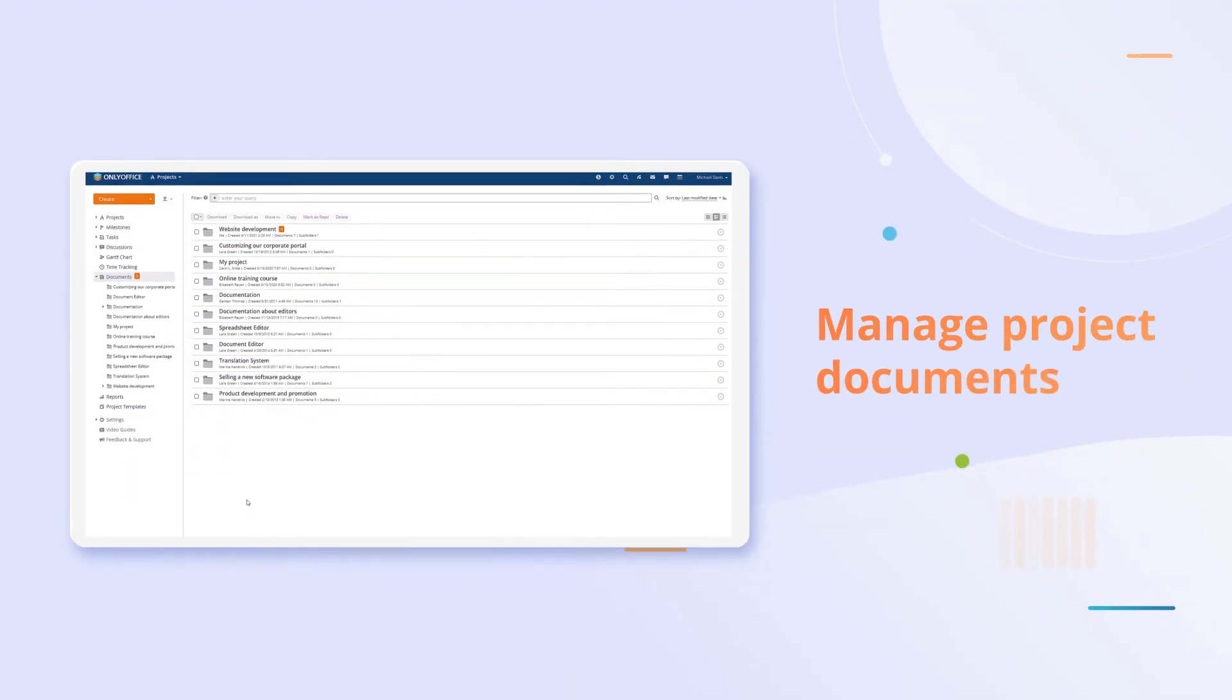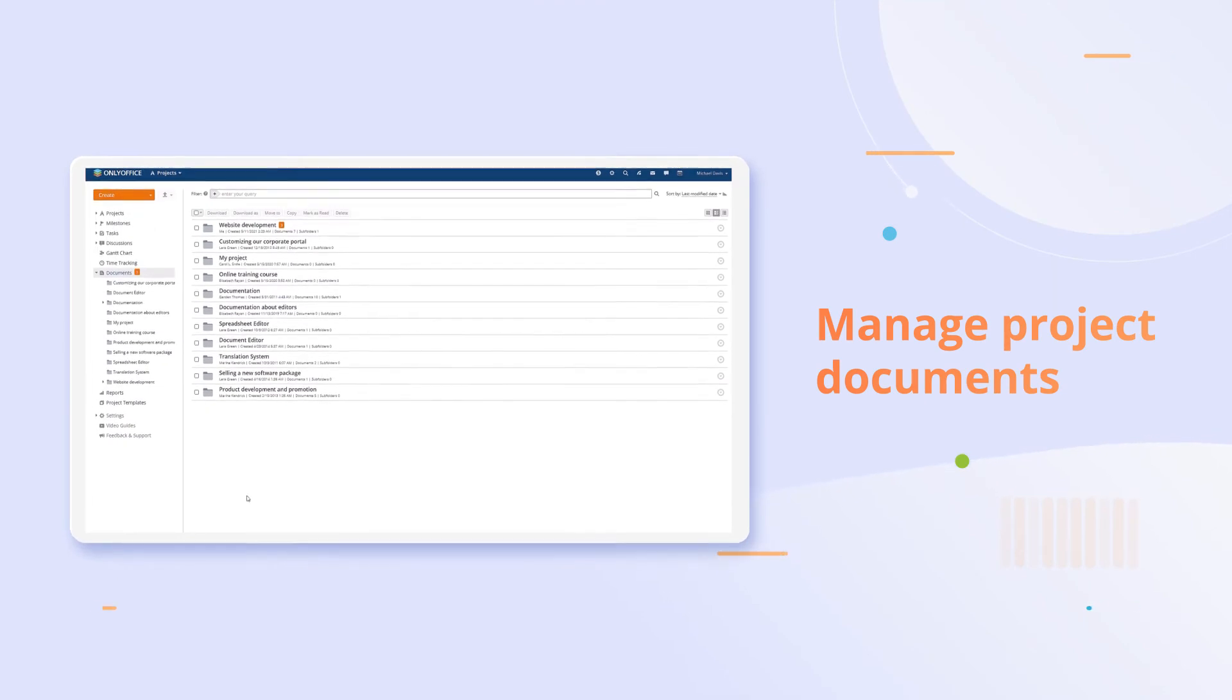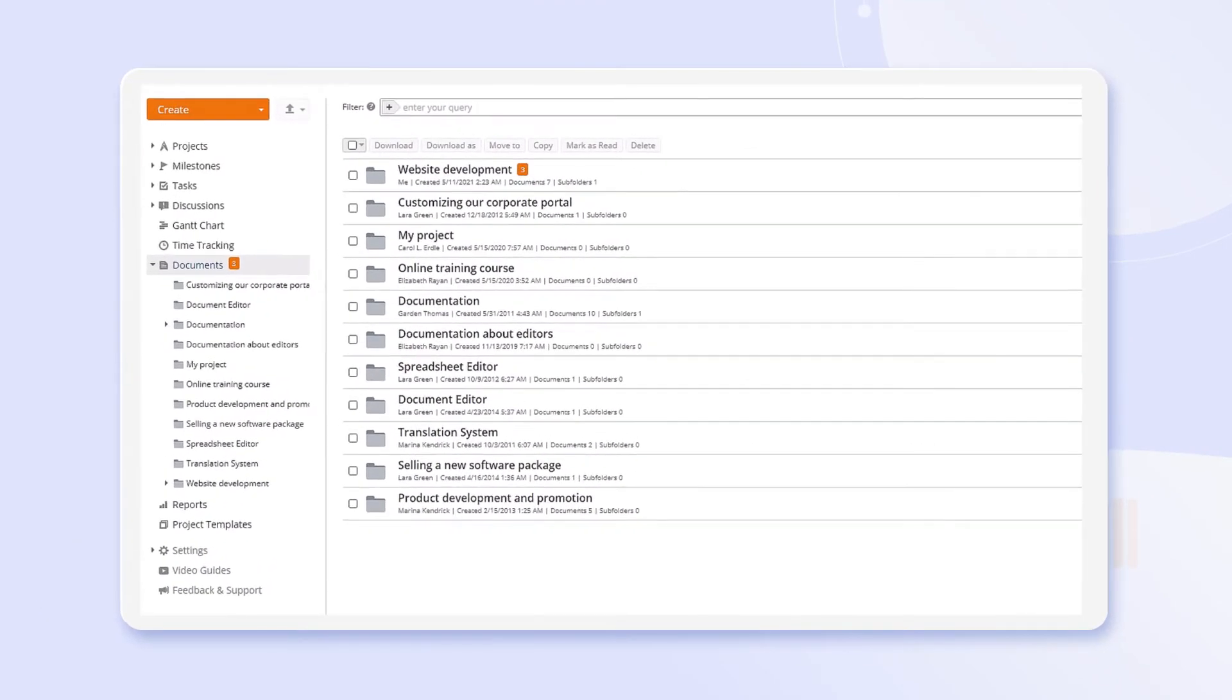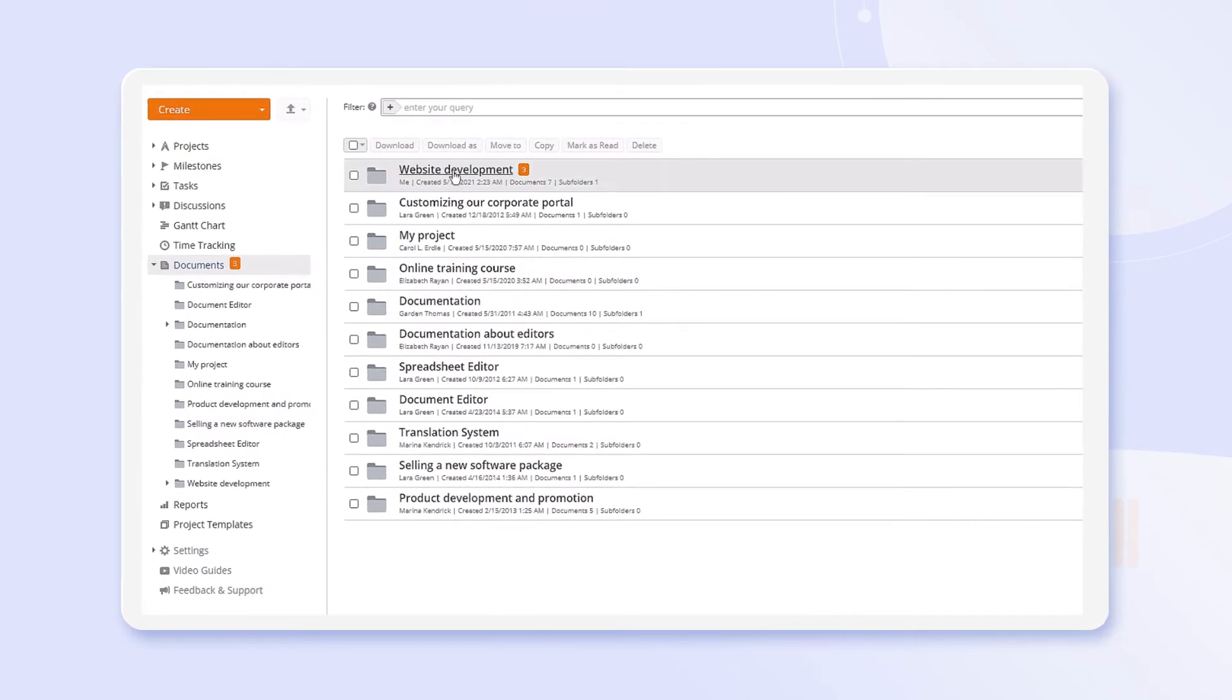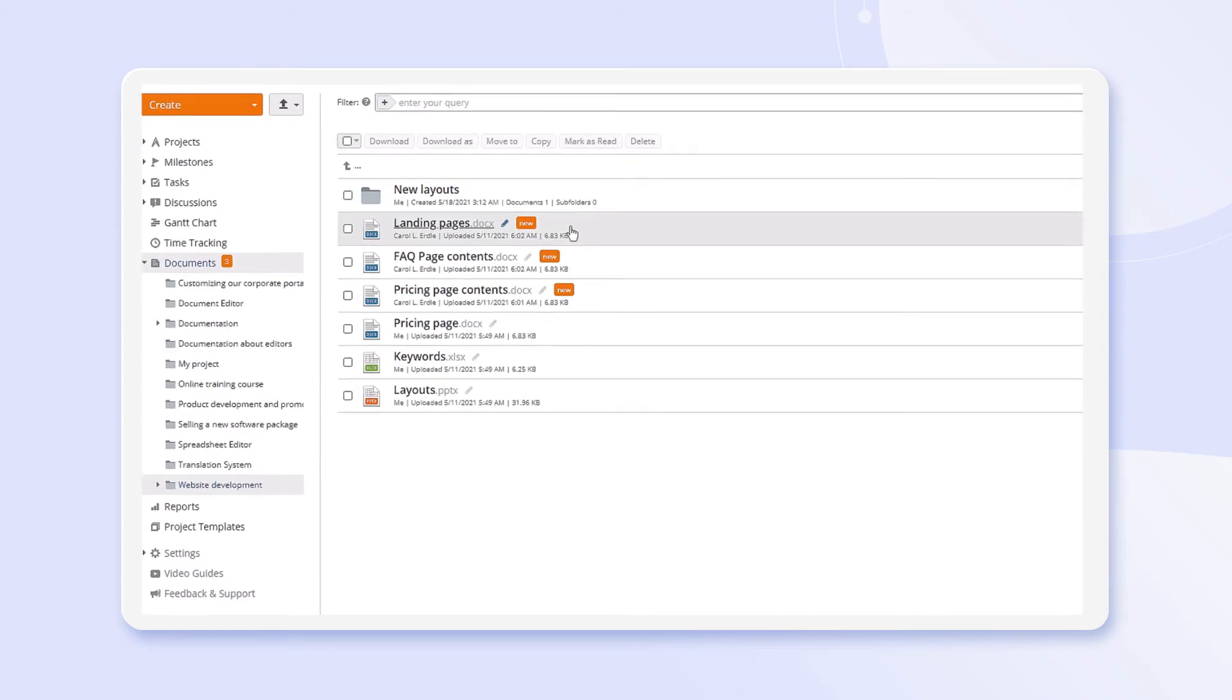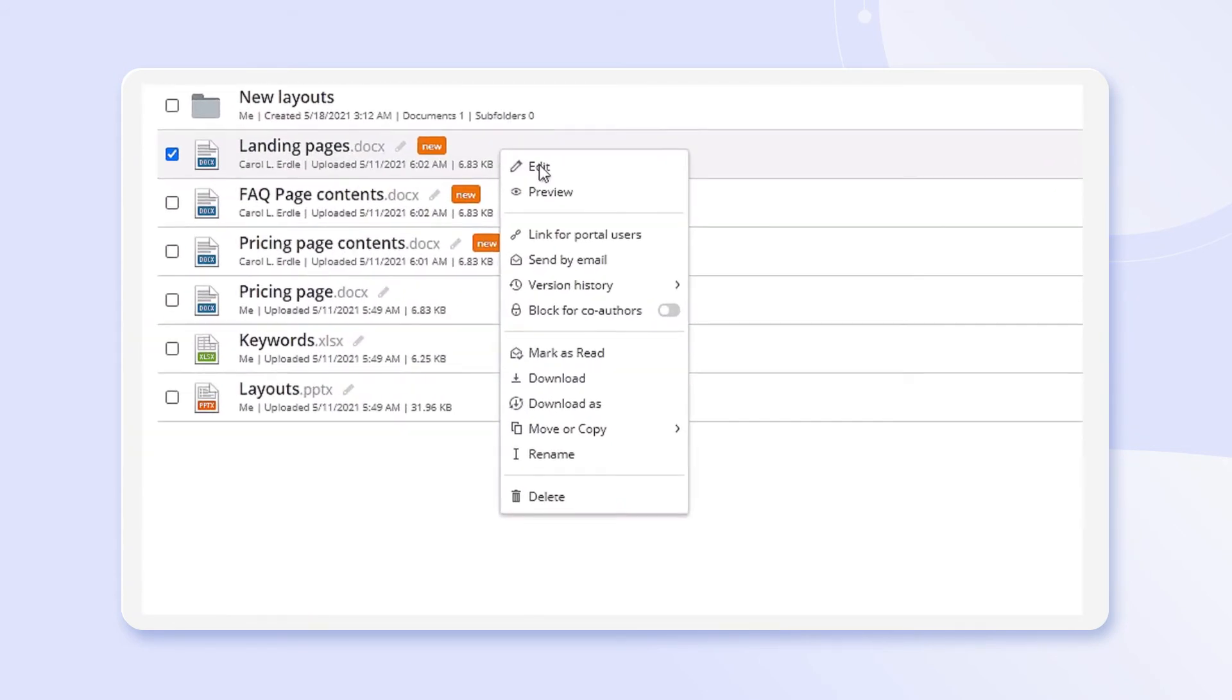Add documents to your projects. Keep all necessary documentation and materials at hand. Get quick access to editing and collaboration on related documents.